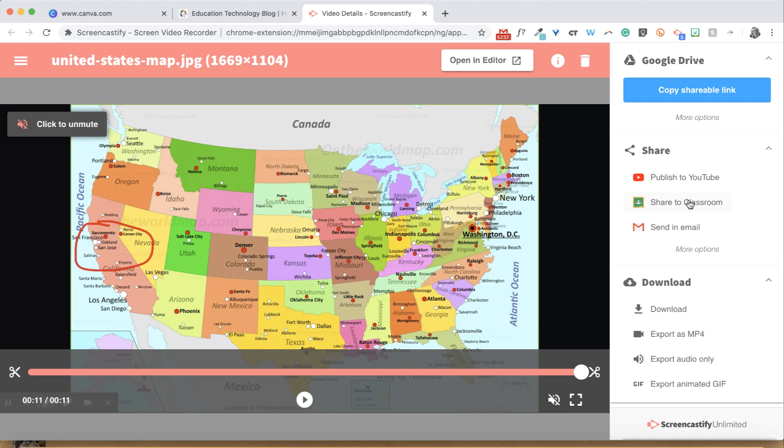You can also share your recording with someone using the link. Simply click the big blue button that says Copy Shareable Link to copy a link of your recording to your clipboard.